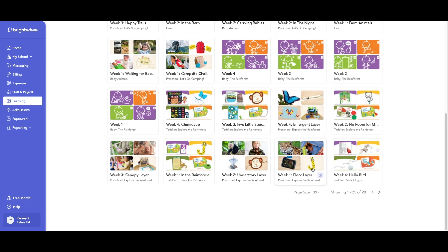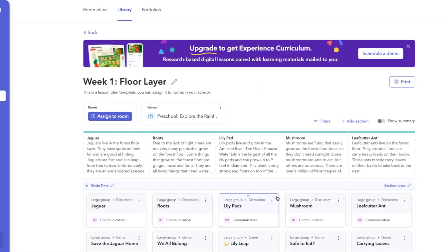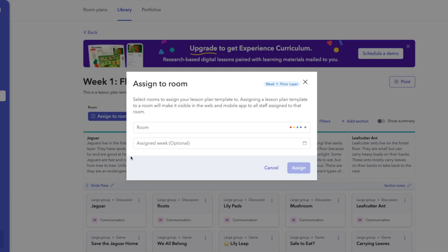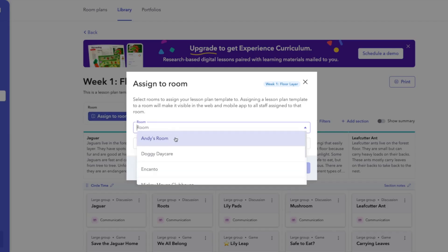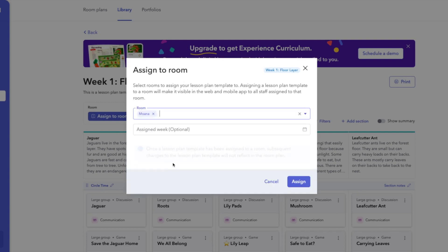So if we click in here to week one, we're going to assign it to the room that we'd like it to go to. Maybe it's our Moana room.